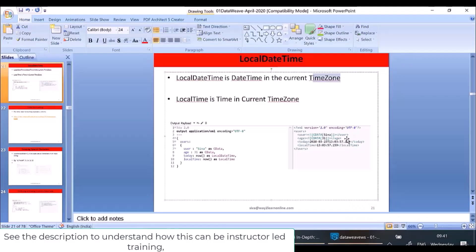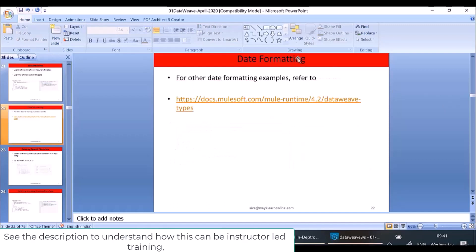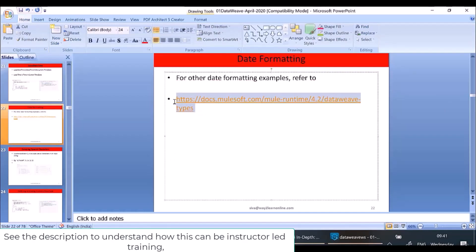LocalDateTime gives date and time without time zone information — it is assumed the value is in the local time zone. LocalTime is nothing but time in the current time zone. There are many date formatting options which you can refer to from the DataWeave documentation URL.